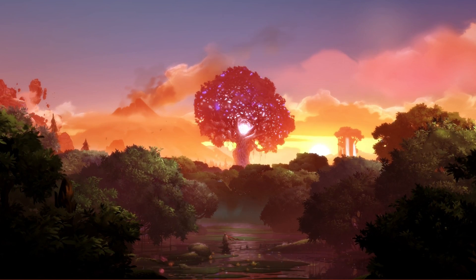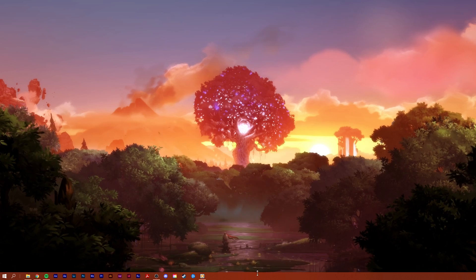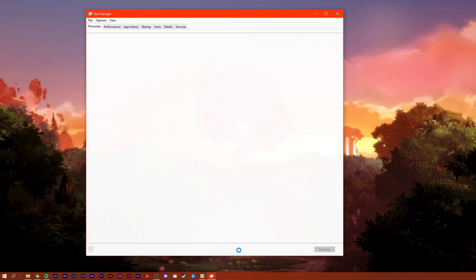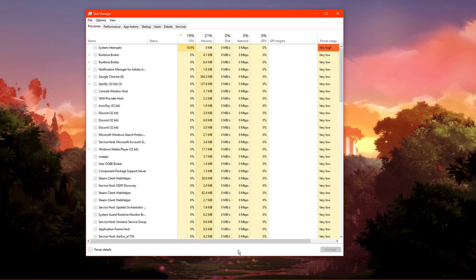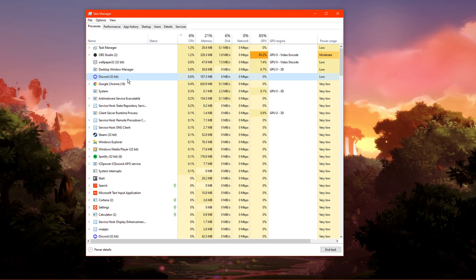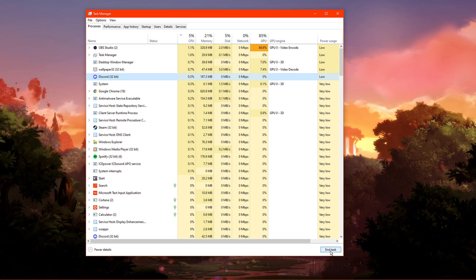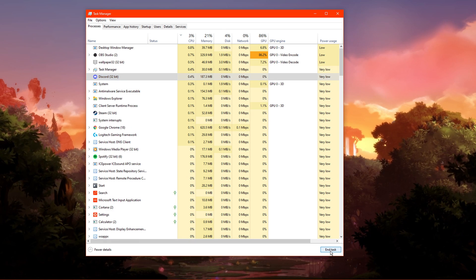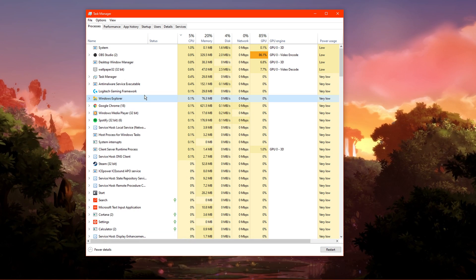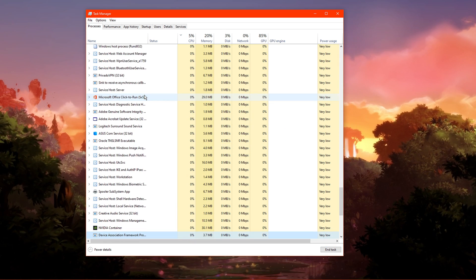Make sure that Discord is not running on your system. Close Discord and open up your Task Manager. Here, in the Processes tab, end all of the Discord processes still running in the background.